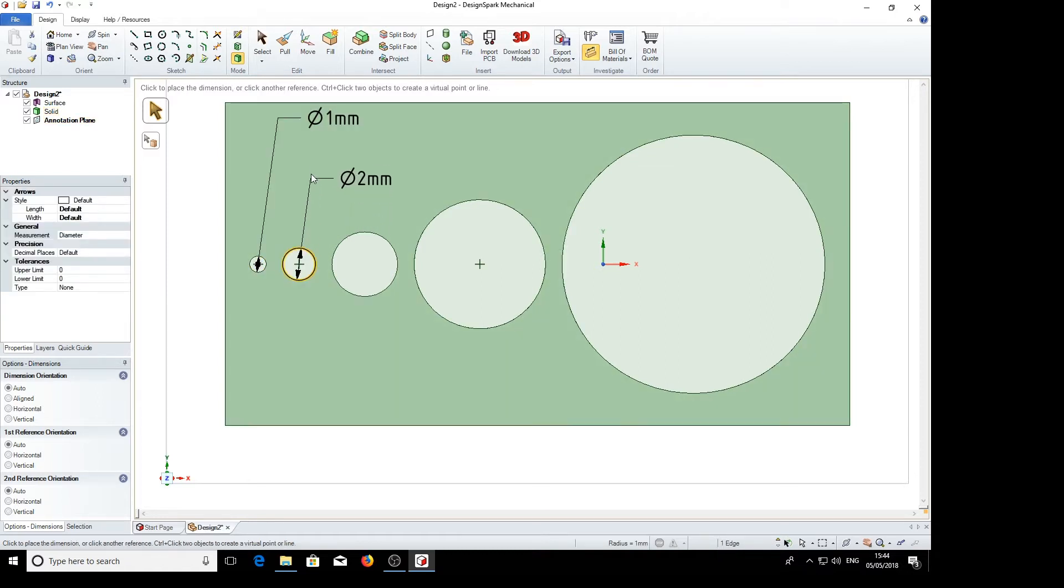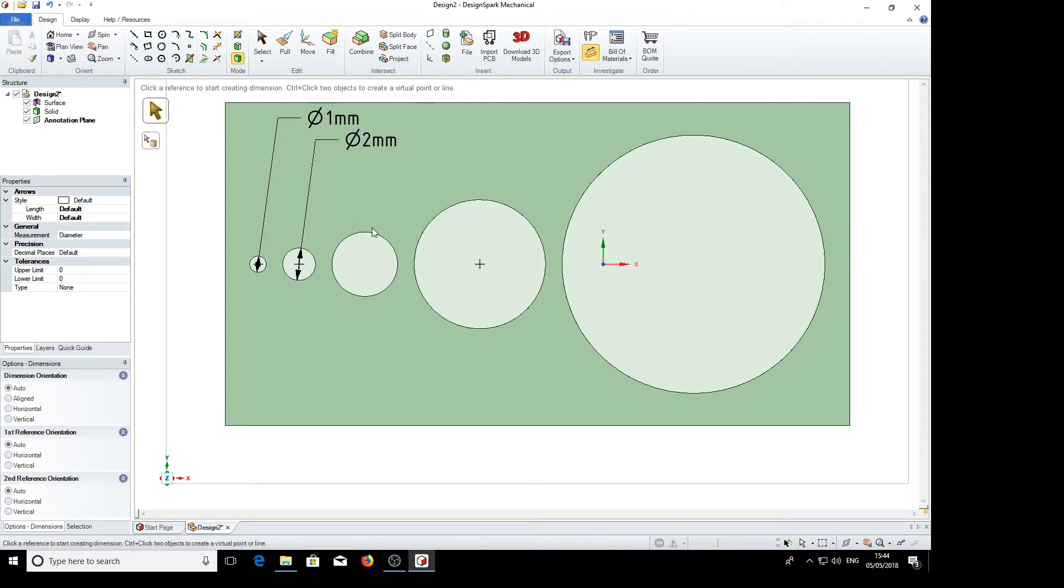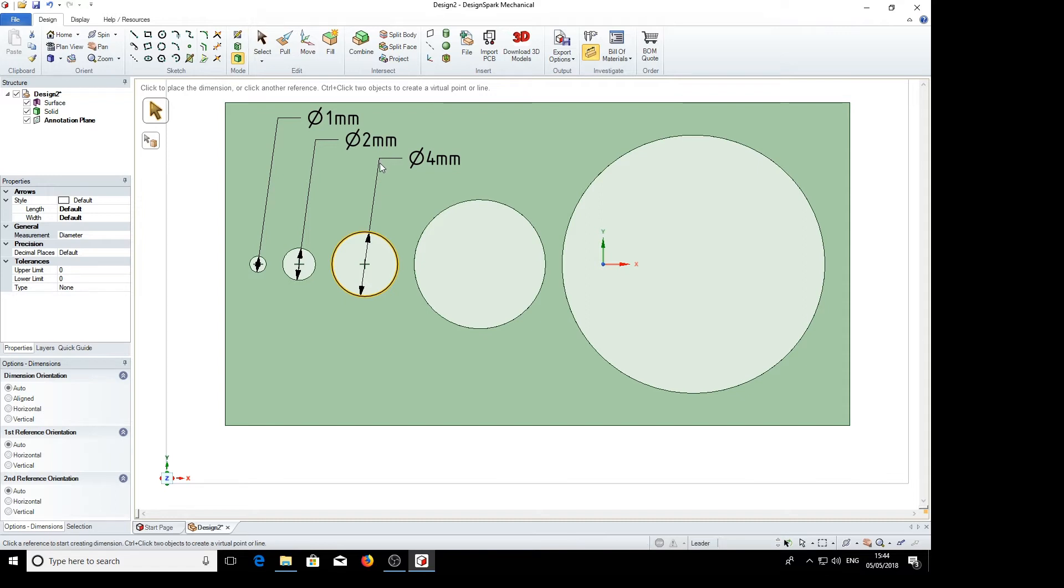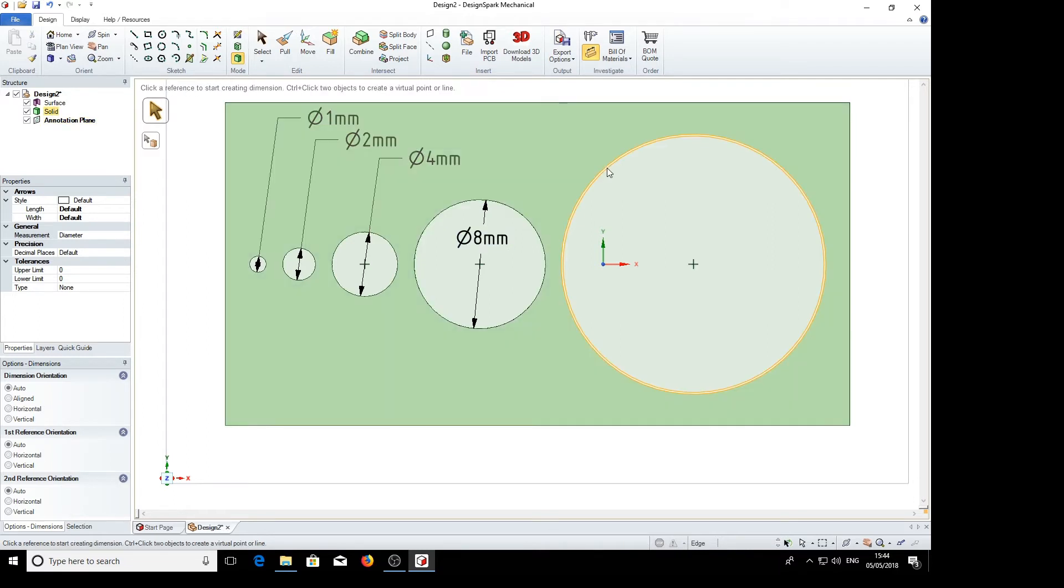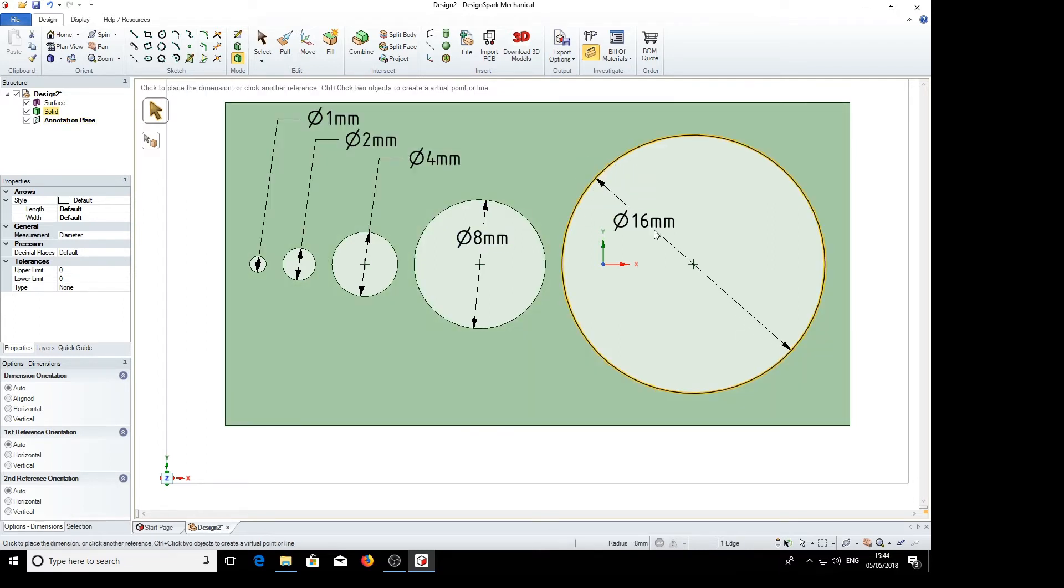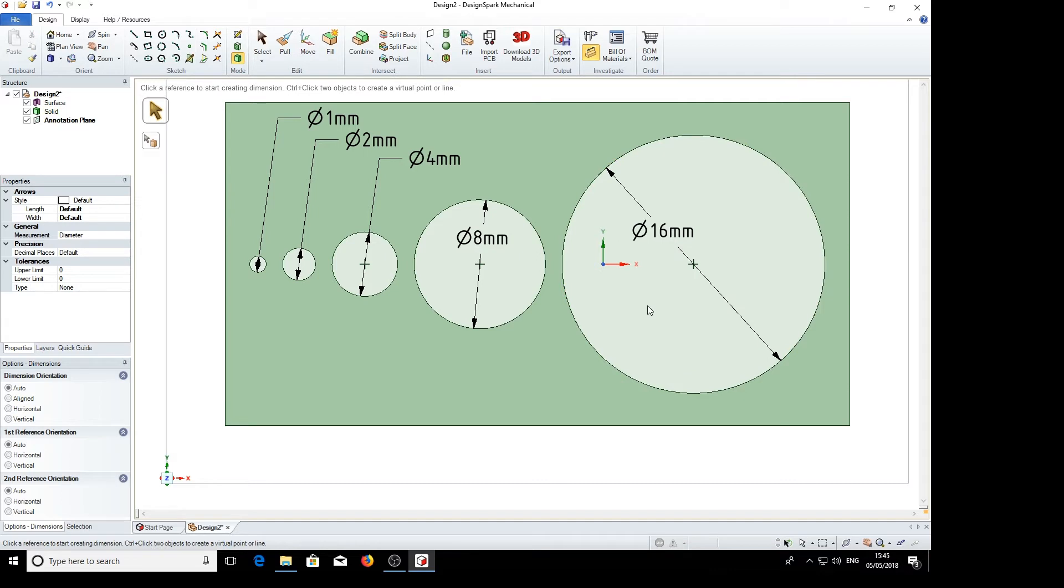Click, drag, 2. Click, drag, 4. Now then if we click and go there we have an 8mm hole and there we have a 16mm hole.